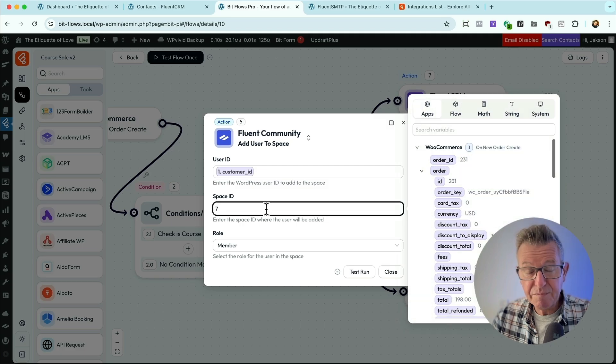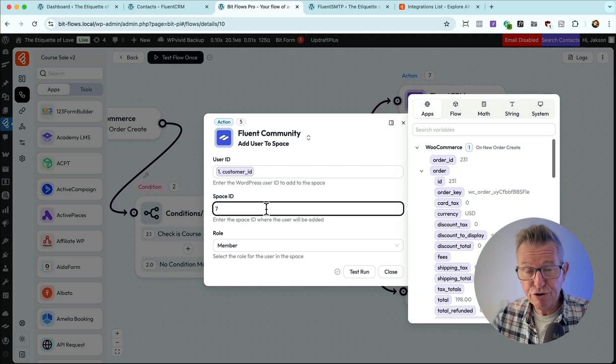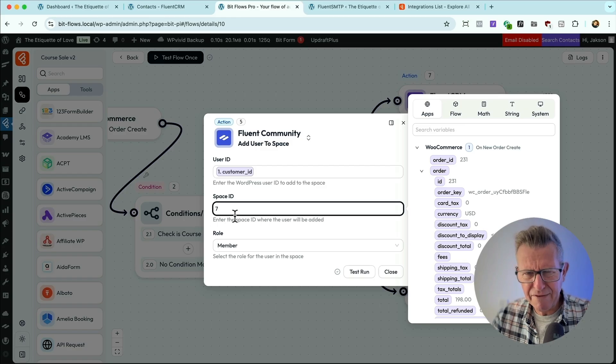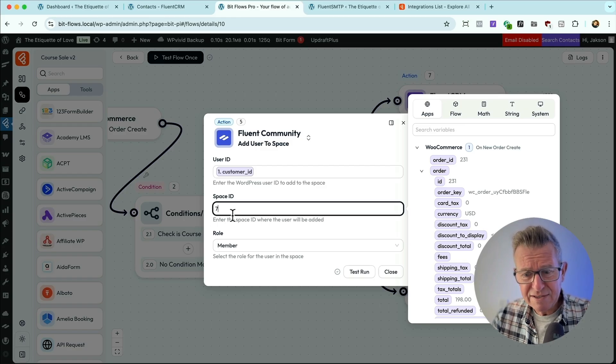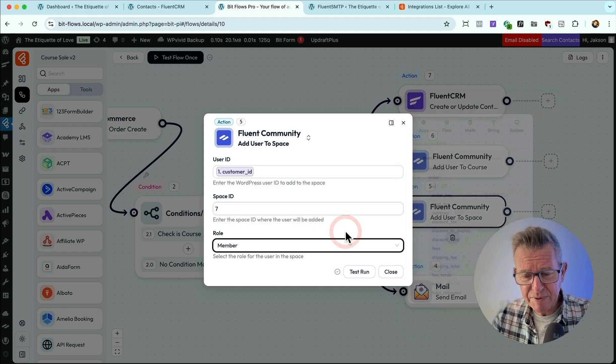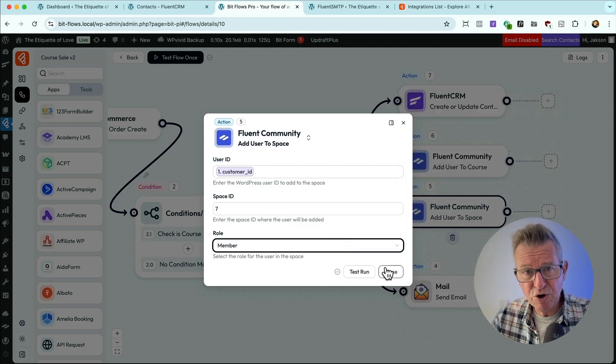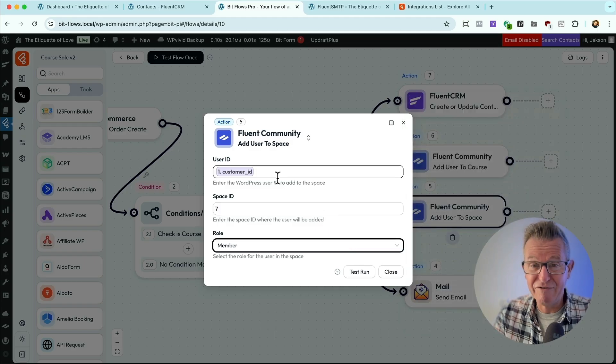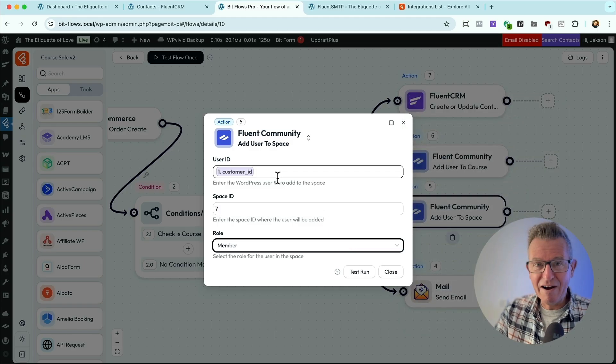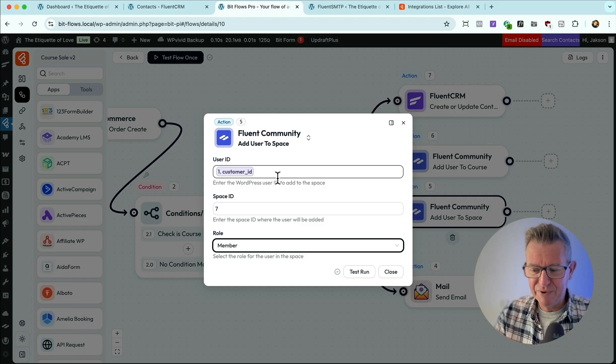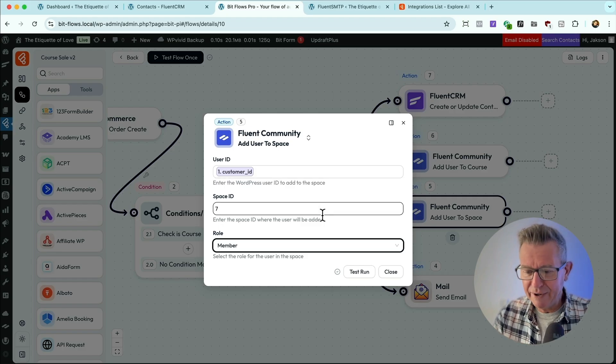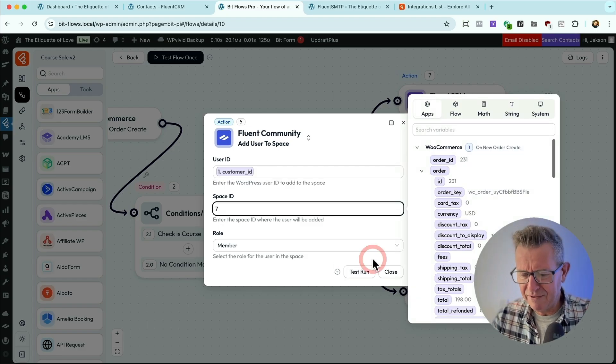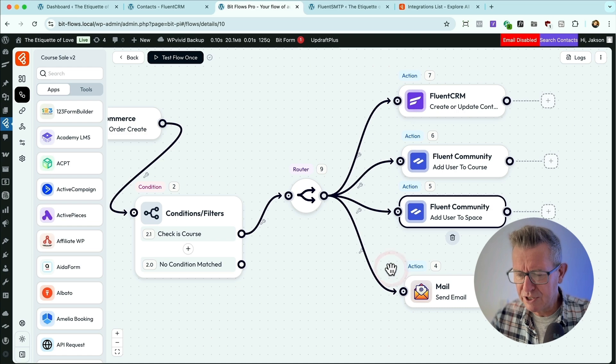Now, I would say BitApps crew, can we make this a dropdown? Because the only way to find this, I think at the moment, is to actually look at the database to see what the ID is of the space. So if you wouldn't mind, dropdown, please. I mean, come on. The amount of other stuff, which is mind-blowing. I'm sure I'm not asking too much for a dropdown there. Thanks very much.